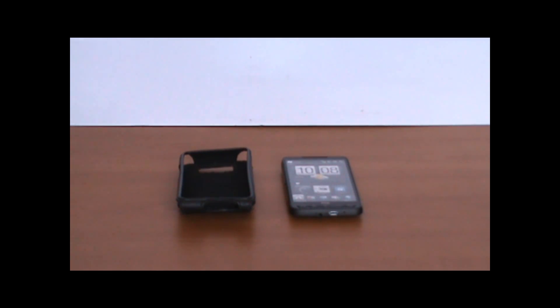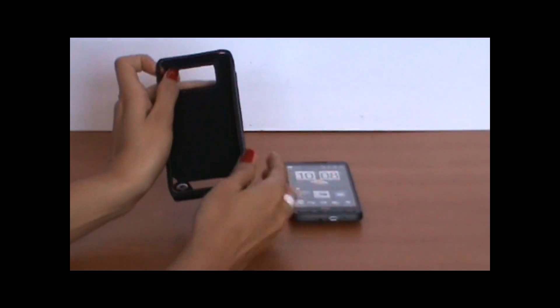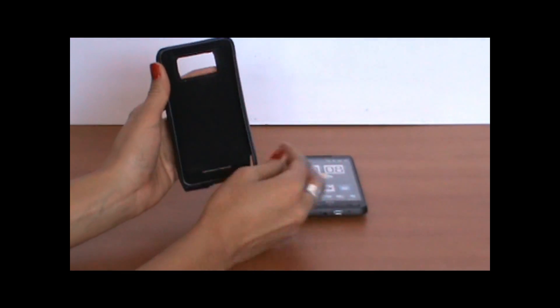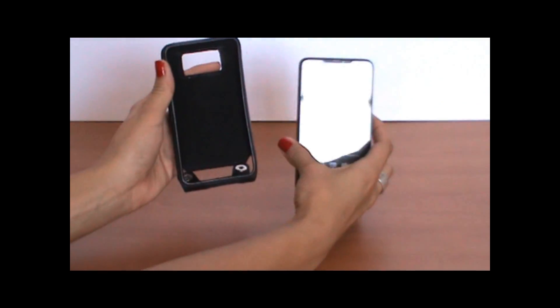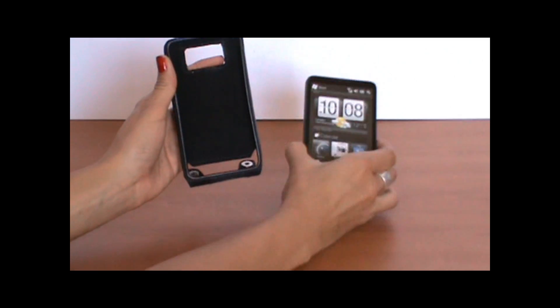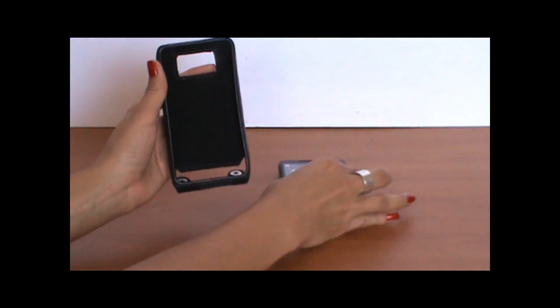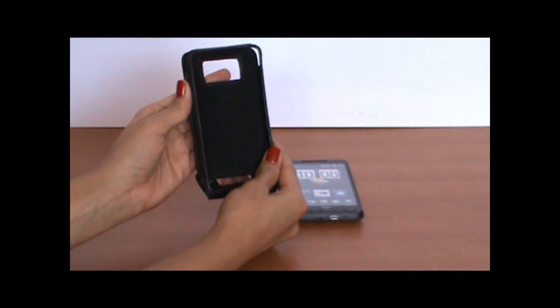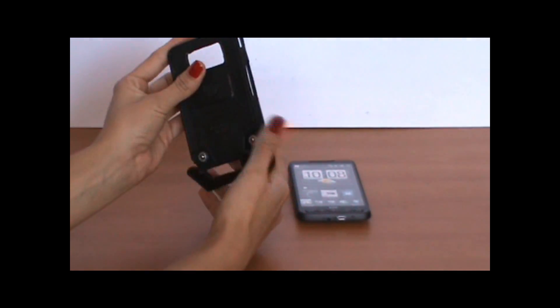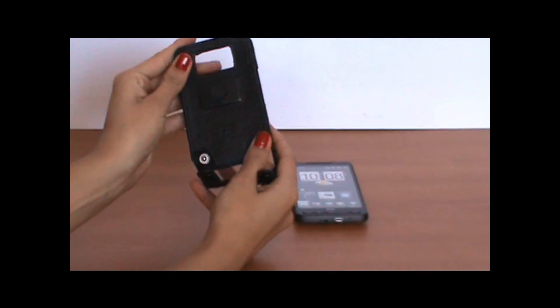Hi! Today I'm going to be showing you our open face case for the HTC HD2. This is a great case. It's made from 100% full grain leather.